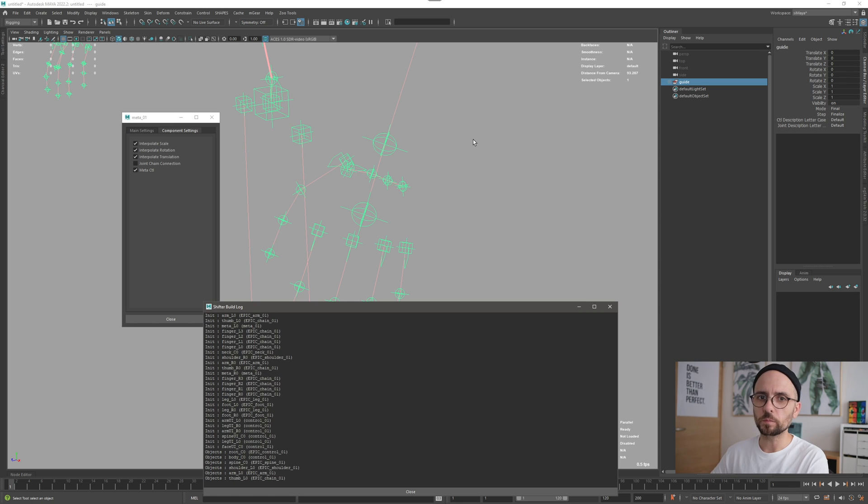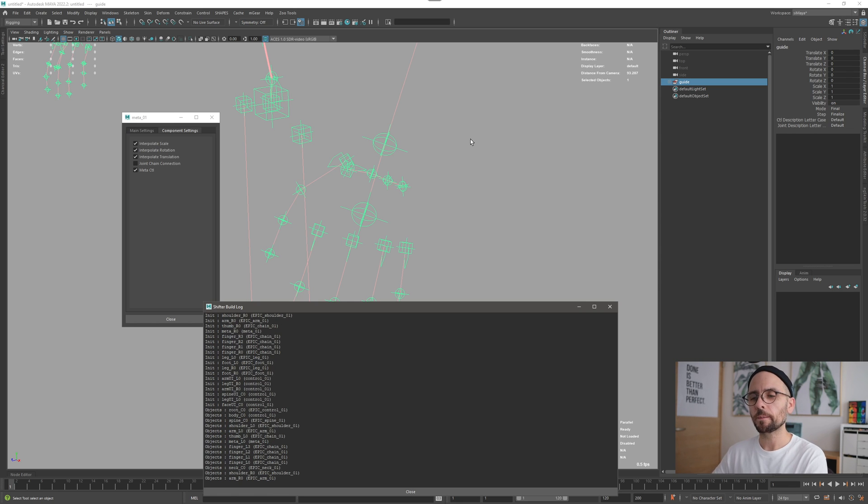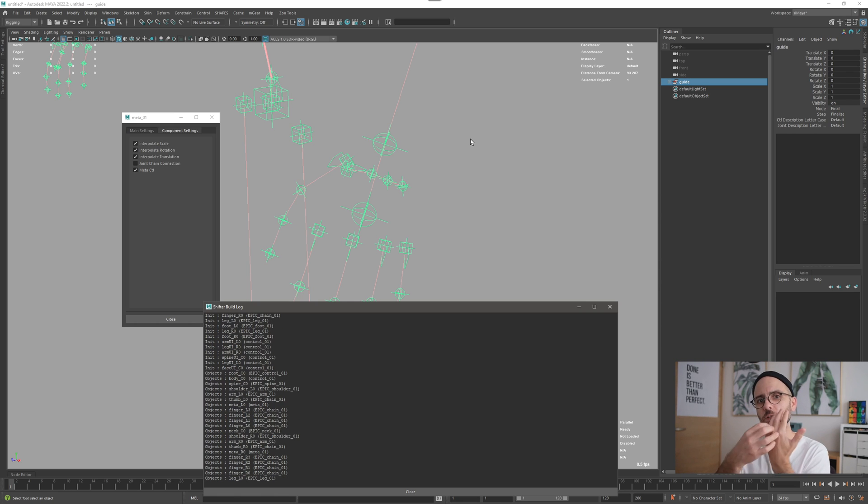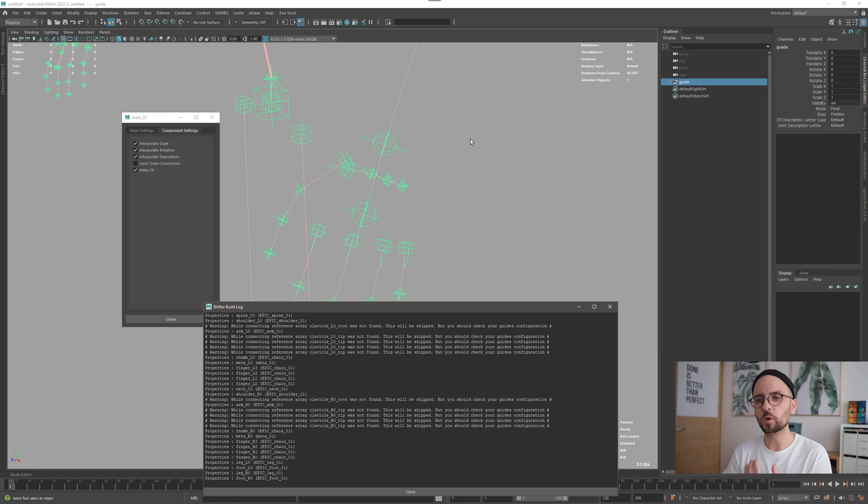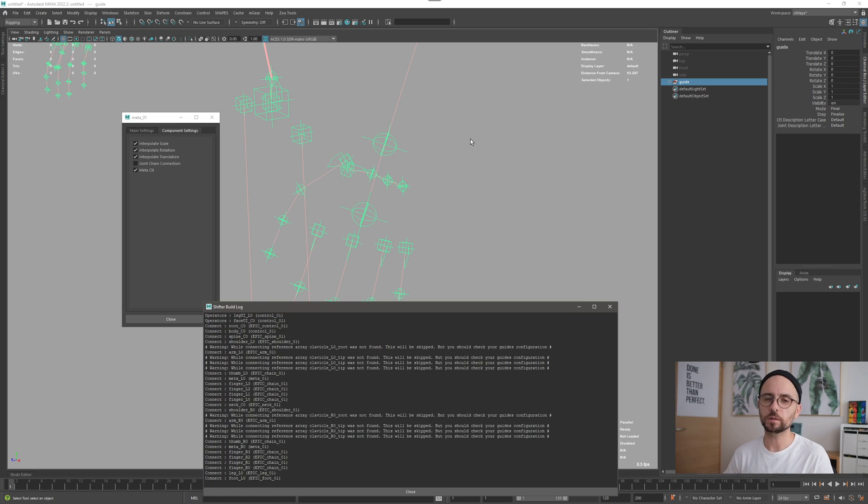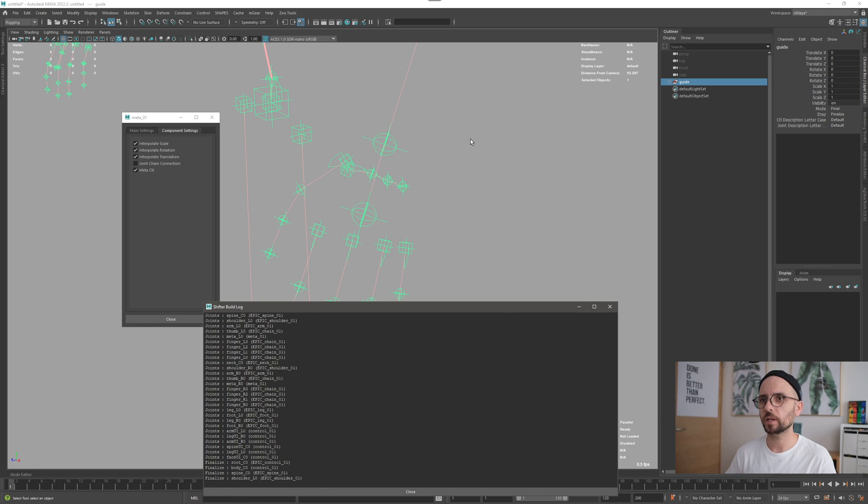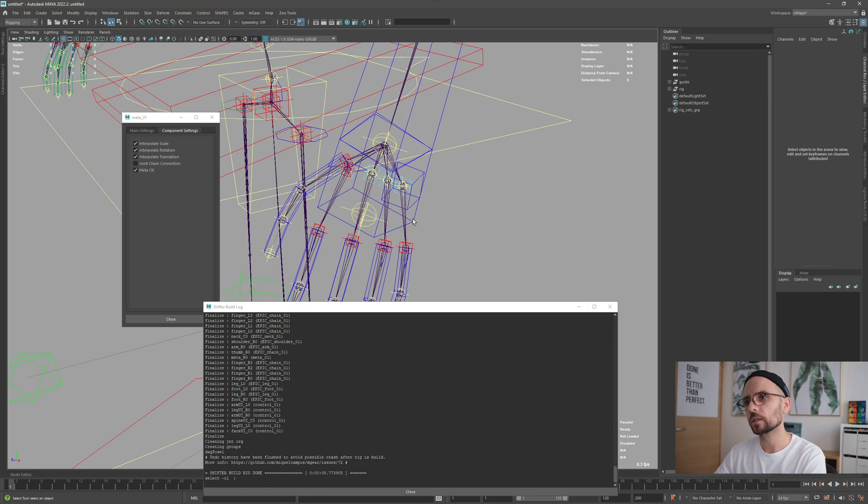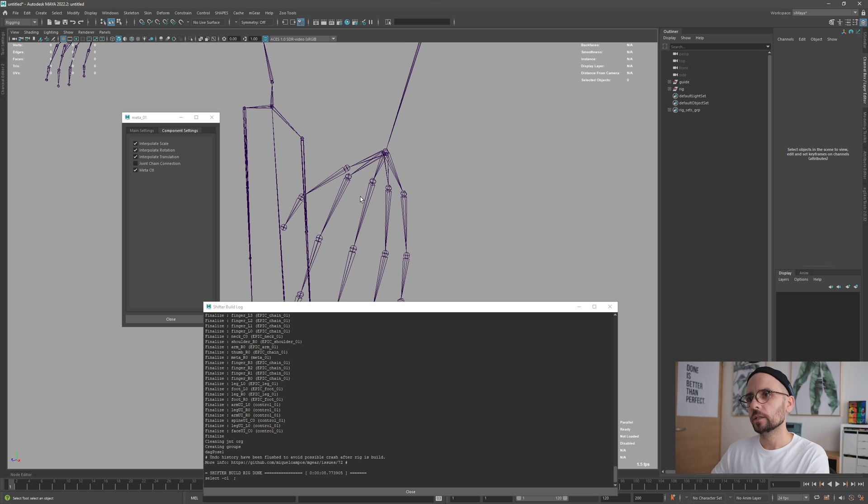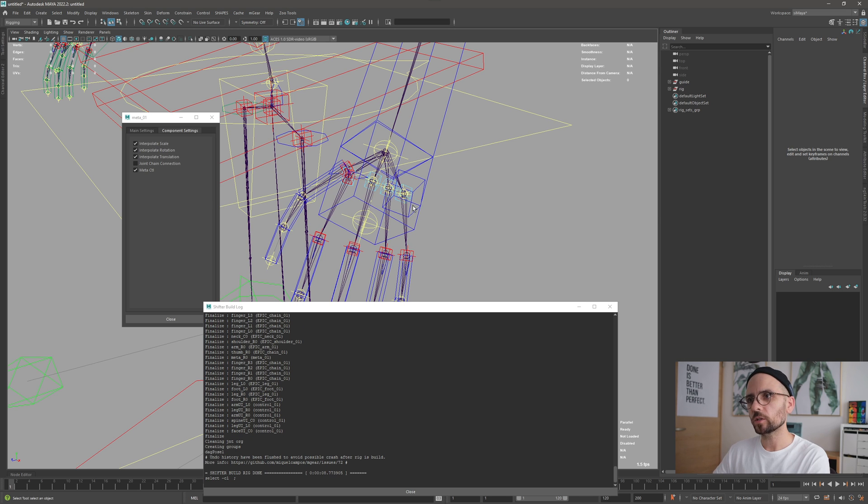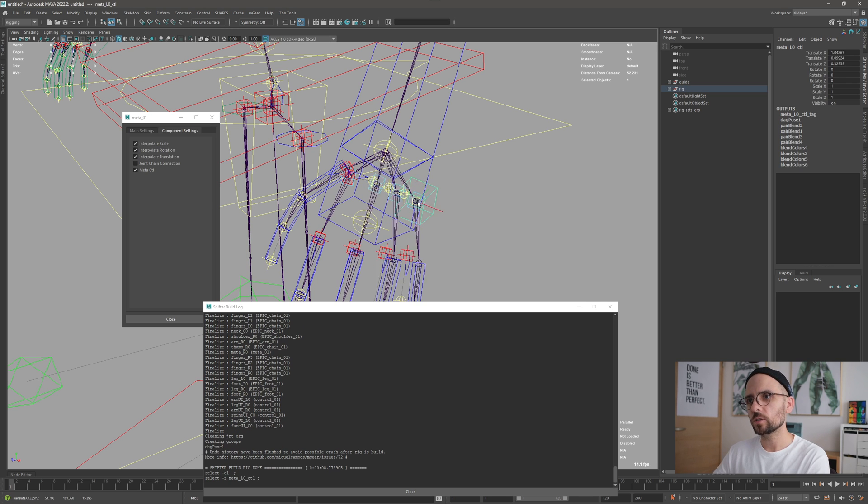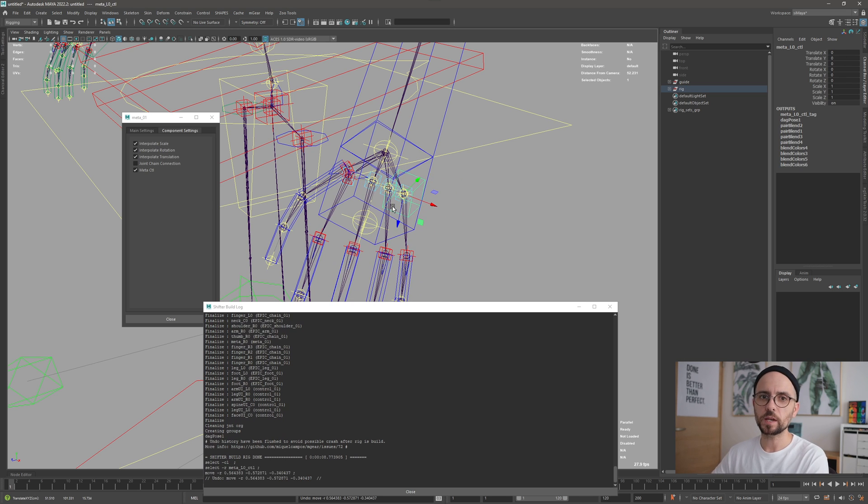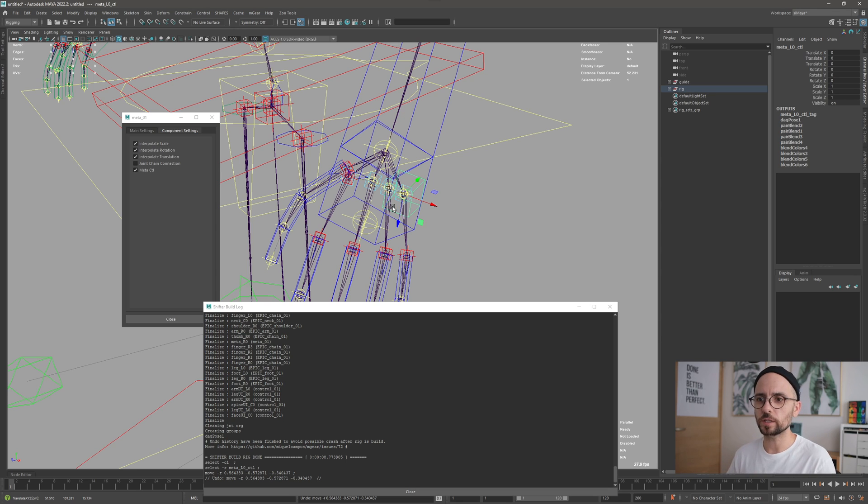Now I'm going to build again the whole biped template and you will see that it connects in a more meaningful way. Now you can see here they are connected like this. The behavior doesn't change at all - it's how we connect the joints. That's it.